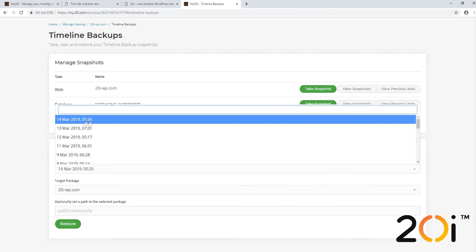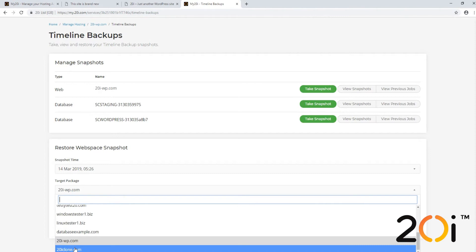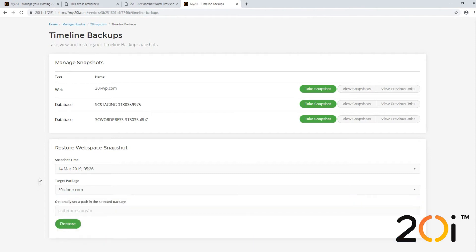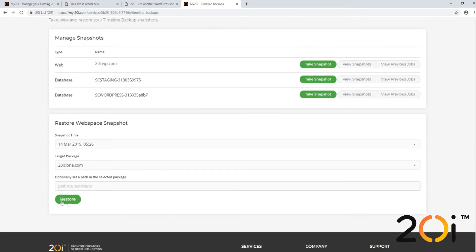We can see there is a snapshot from the 14th of March at 5:26 in the morning. I want to select the target package as 20iclone.com, since that's the package I wish to clone to. We can select a directory to restore to, or leave it blank to overwrite the package as it currently is. Once we're happy, we just press Restore.